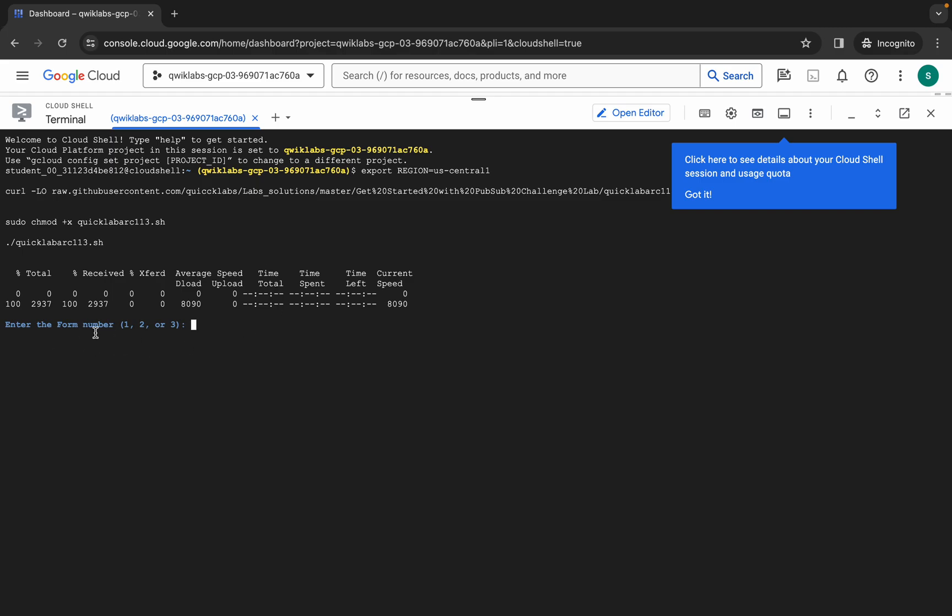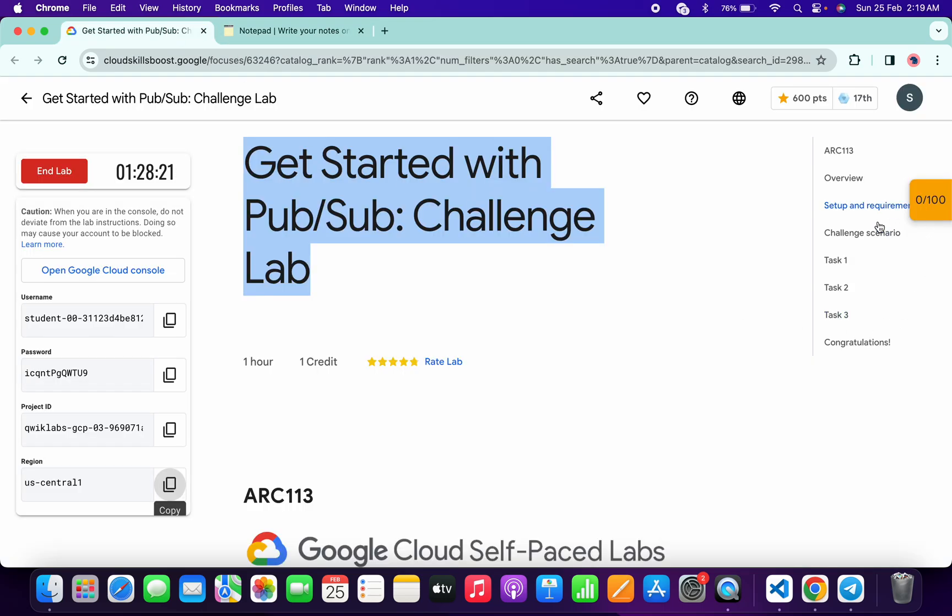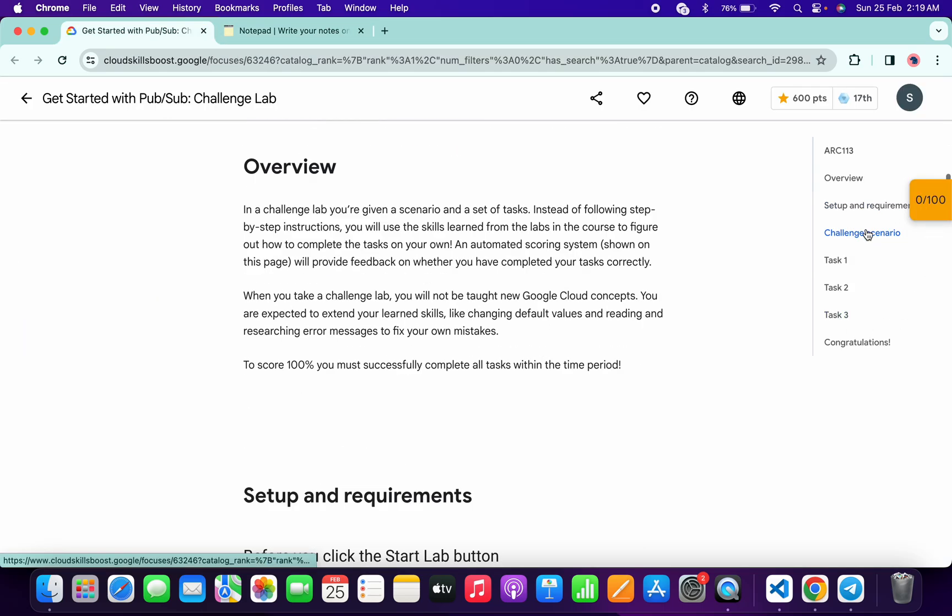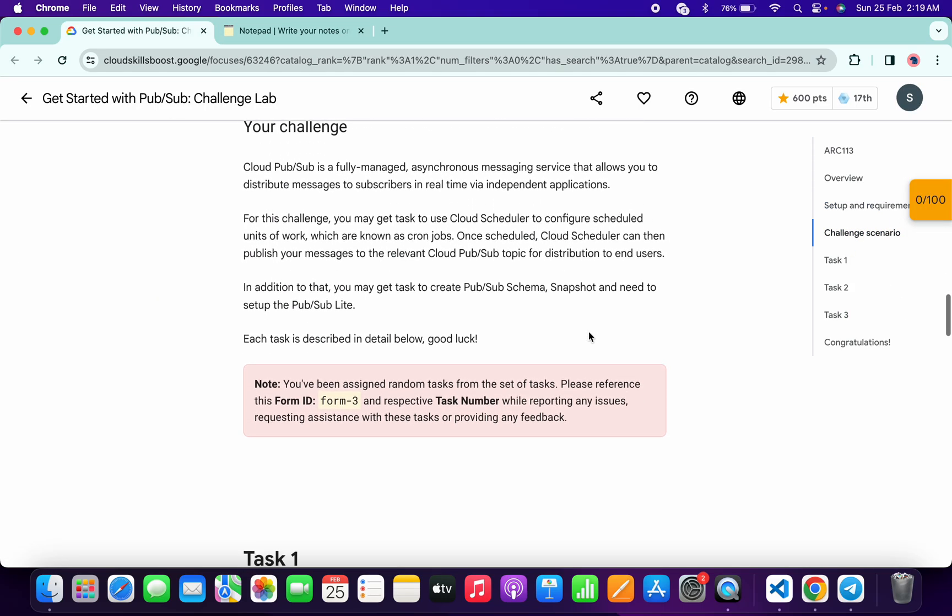For that, you have to come back to the lab instructions and click on the challenge scenario over here. Now just scroll down, and from here you can see this form ID.